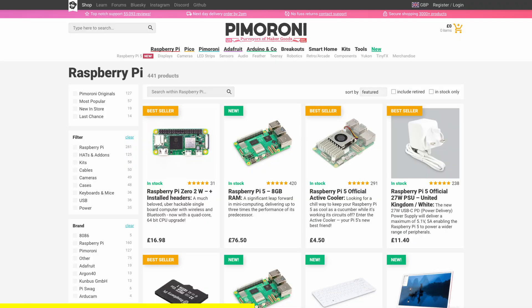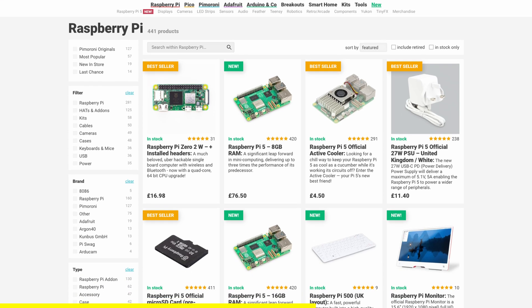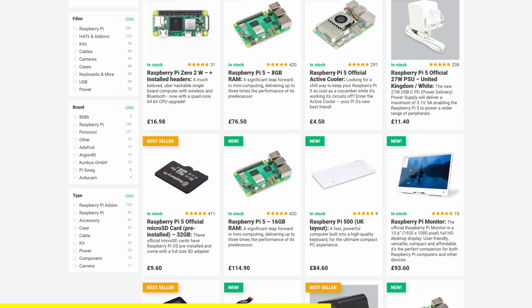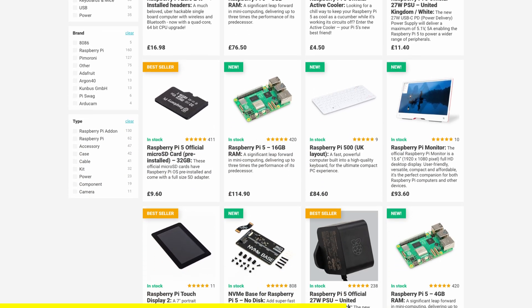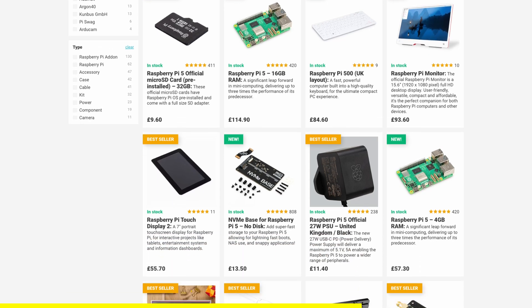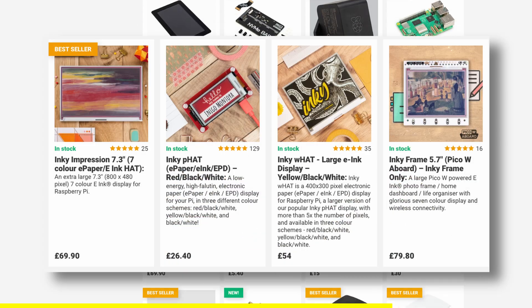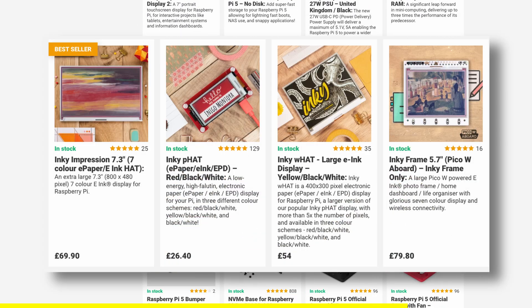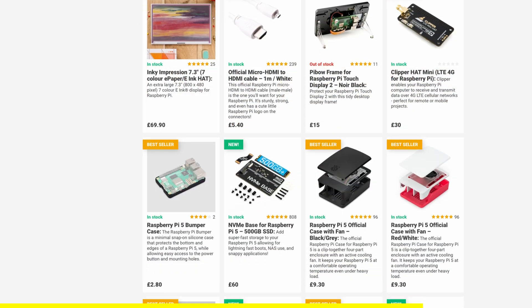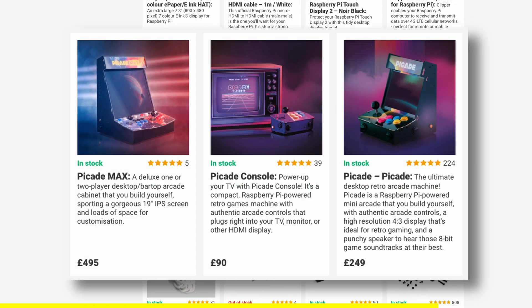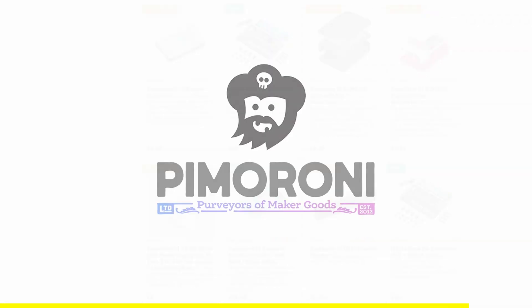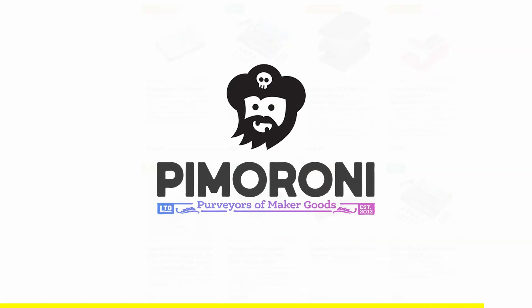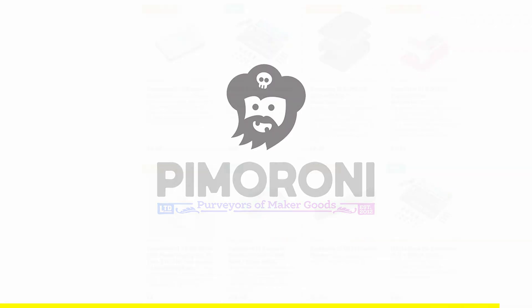They were impressed by my last video and reached out to collaborate, and as a fan of their products, I was thrilled to partner with them. Through their website, they offer a wide range of products including Raspberry Pi accessories, e-ink displays, and unique DIY kits like the PiCade arcade machine. You can check out their website through the affiliate link in the description below. Now, back to the video.